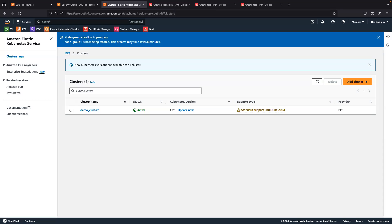Hello everyone, welcome to my channel. My name is Venkatesh, I am a DevOps engineer. This is DevOps Pro Junction YouTube channel. In this video we are going to see how to create a pod and expose it via the NodePort.